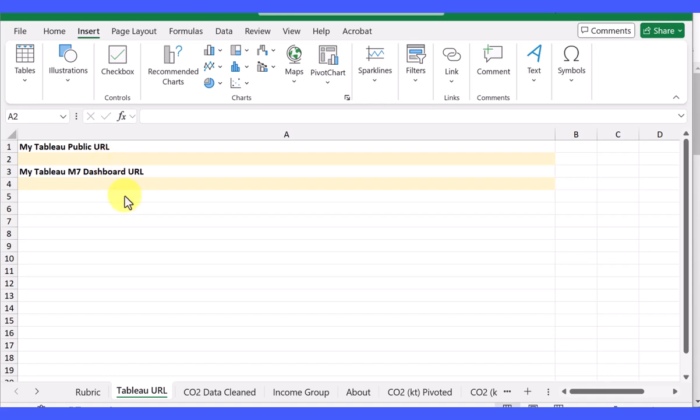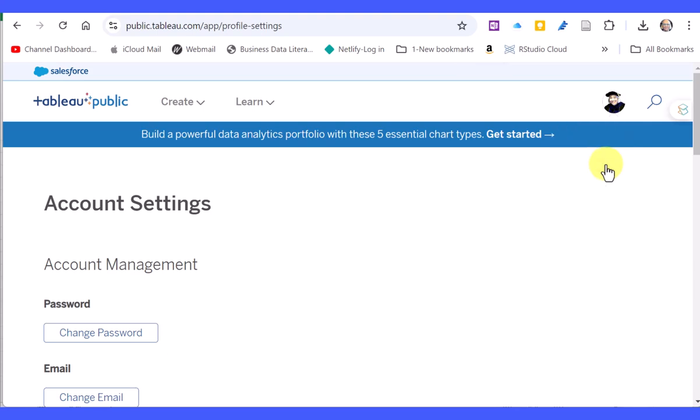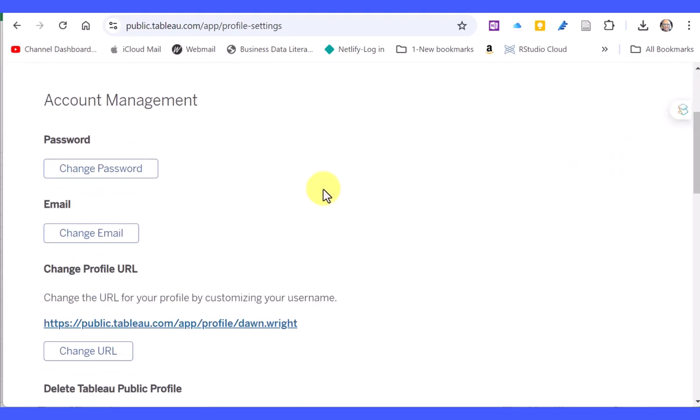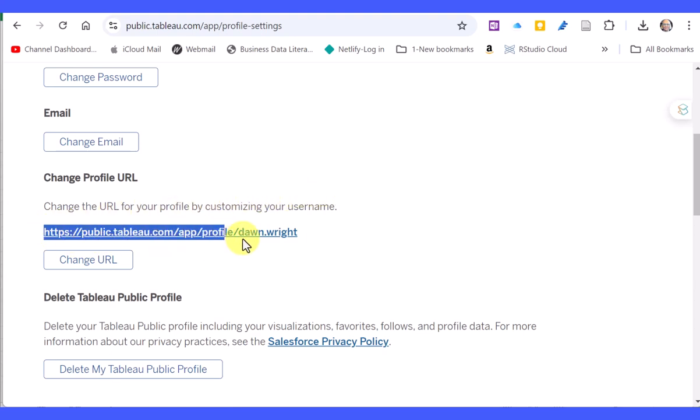Let's go over to my Tableau account. When I click on my icon, go to settings, scroll down, there's the public profile URL. Copy that - Control C on a PC, Command on a Mac.